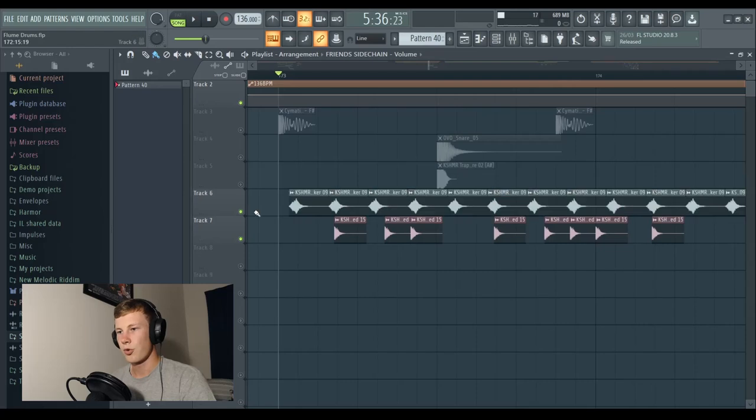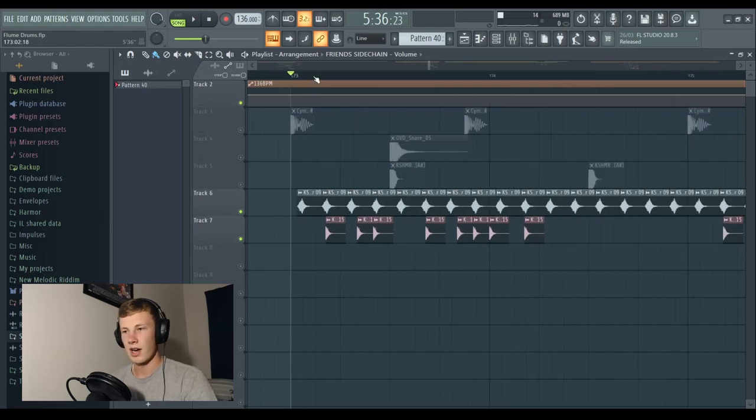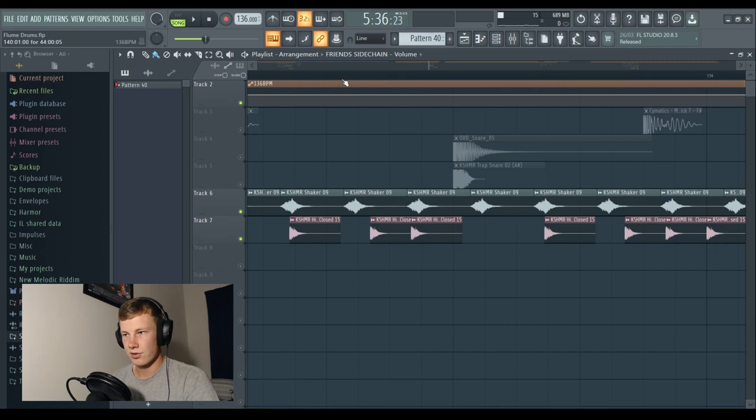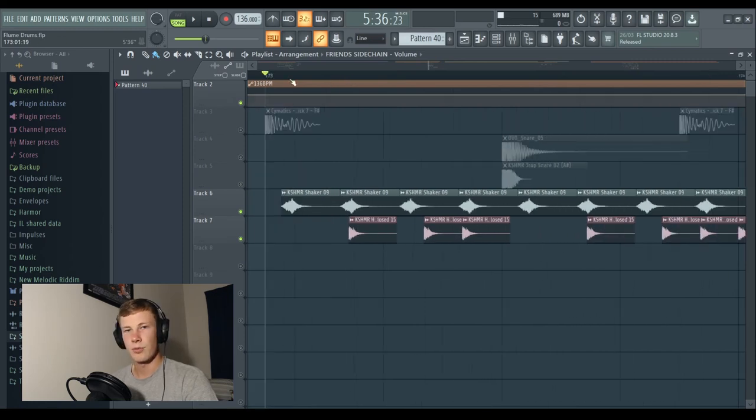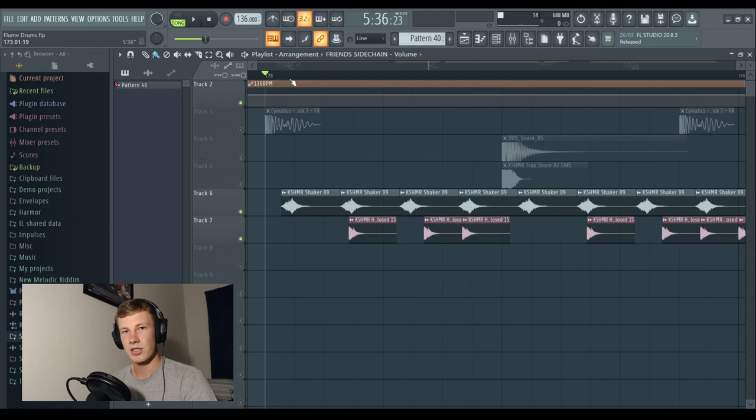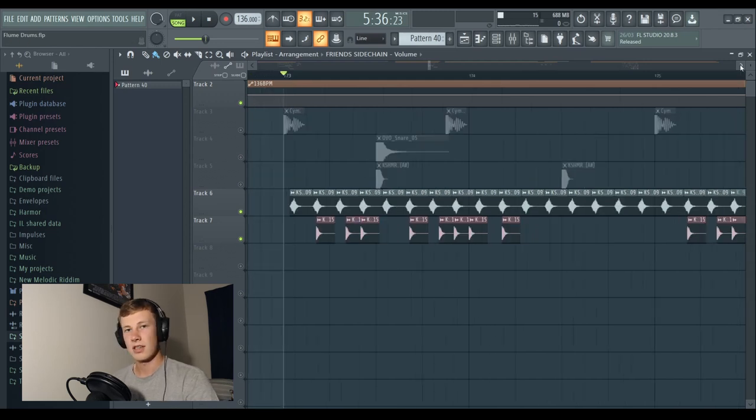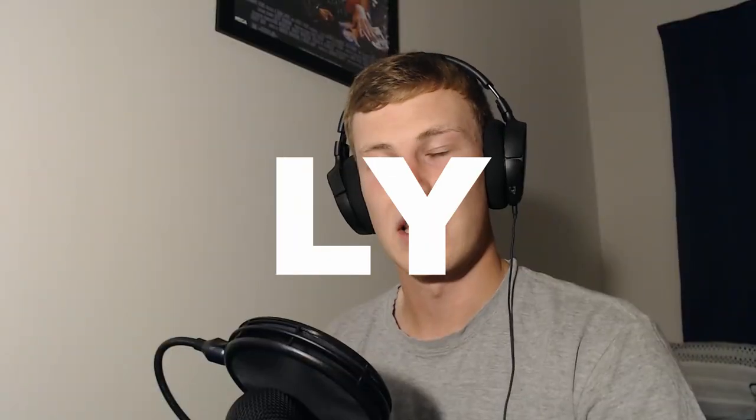So the most important part of this, I think, is the shakers and the hi-hats. Now, you can see if I zoom in here, nothing is on beat. These are put in here to create as much swing as possible and really bring out the uniqueness from the drums. And these work pretty interestingly together.